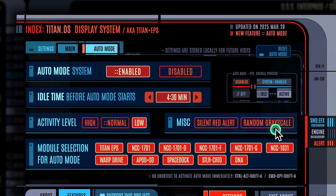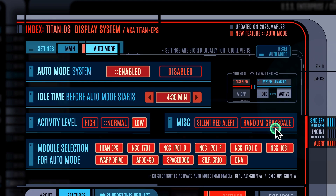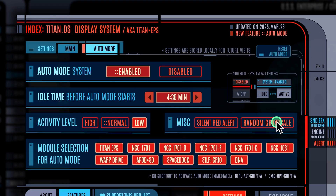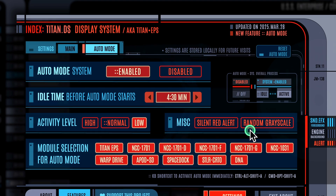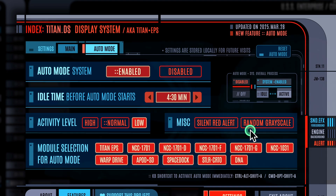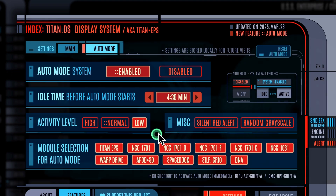From time to time, with a tiny chance, auto mode will trigger the grayscale filter briefly. I like to mix things up a little. You can turn it off here if you wish.